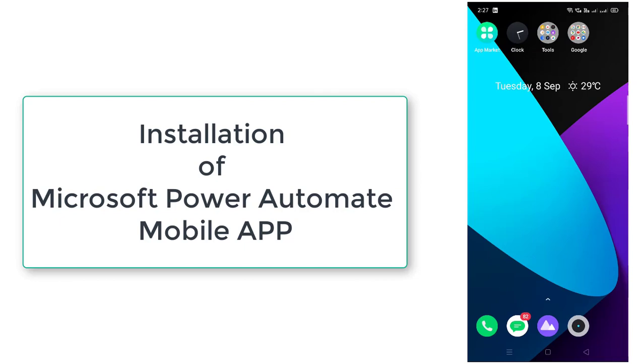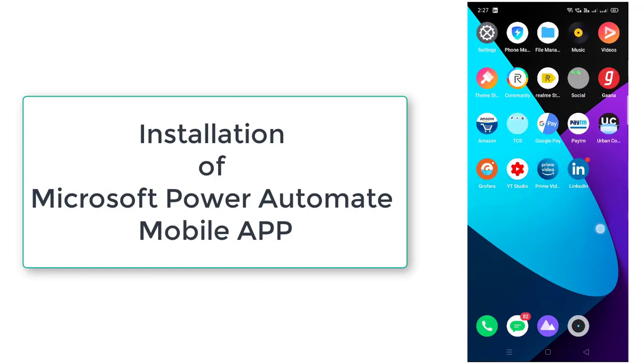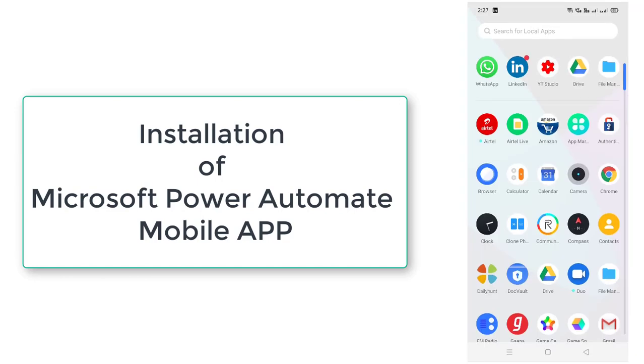Now let me switch to my mobile. I will show you how to install Microsoft Power Automate mobile app. So first of all we will go to Play Store.